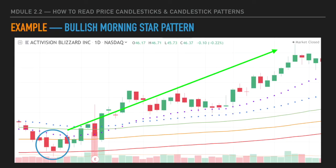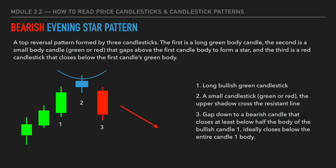You will most likely see bullish morning star patterns at a strong support level. For example, this is a daily chart of Activision Blizzard — the market had a short-term downtrend and retraced all the way back to the 200-day moving average, which typically acts as a strong support level for stocks. When the price hit the 200-day moving average, it bounced back and formed a classic bullish morning star pattern, then reversed into a strong uptrend. When you see this pattern at a clear and strong support level, it can give you a high-quality long trade setup.